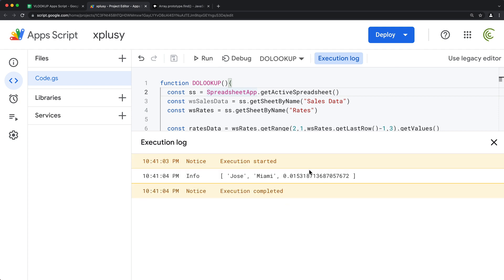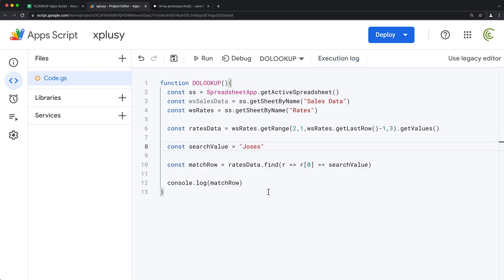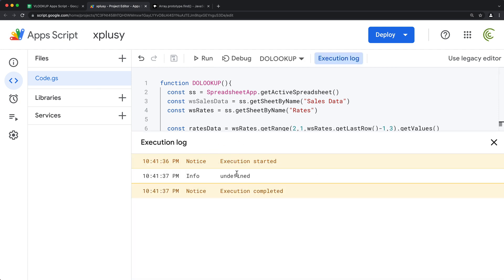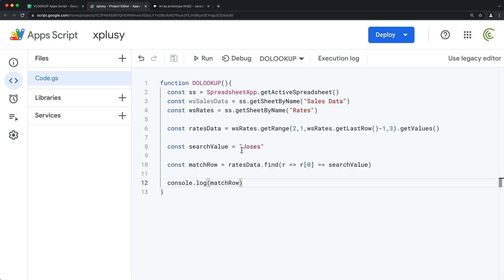In my case, I did run scripts in this file before, so it just runs right away. When I ran this, I got this row back — that's the data for Jose. Now let's see what happens if we search for somebody not in that table. I'll add something and rerun. Now we get undefined. So if we don't get a match, we get undefined. If we do get a match, it returns the whole row. I'll change this back to Jose.